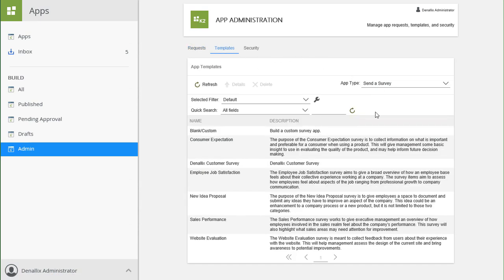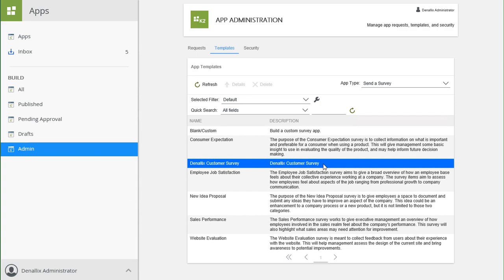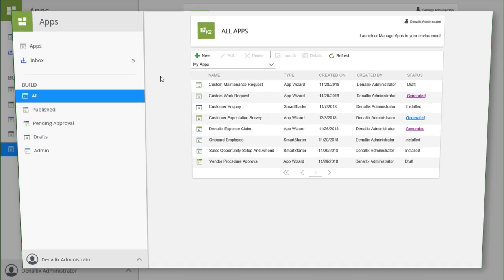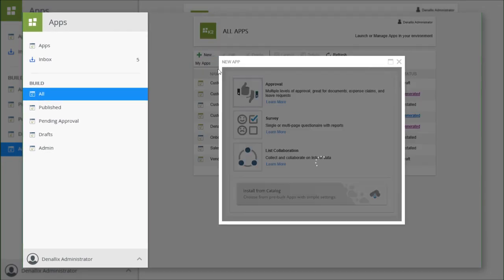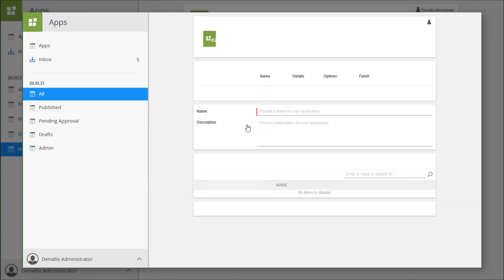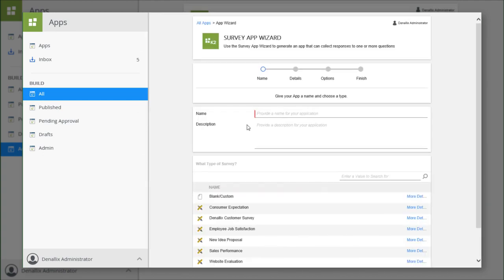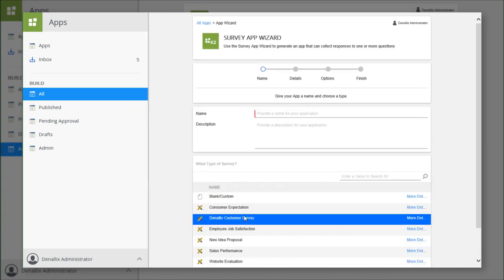You can also create multiple templates from the same app. When you or one of your users goes to create a new app, you can select the template from the available app templates list.